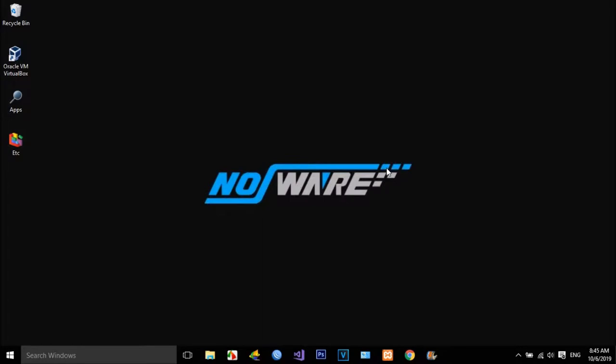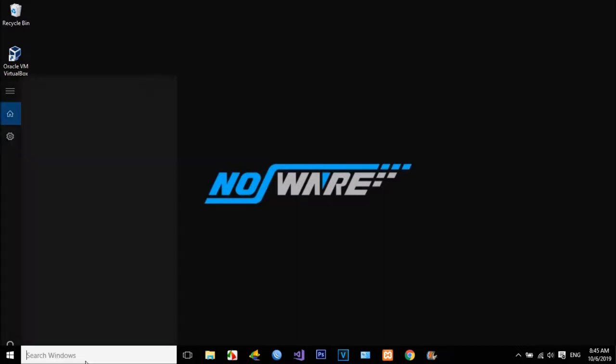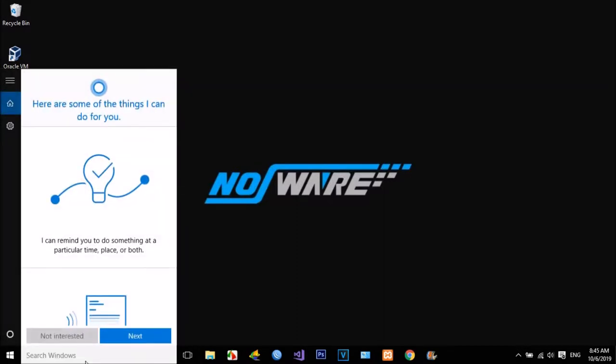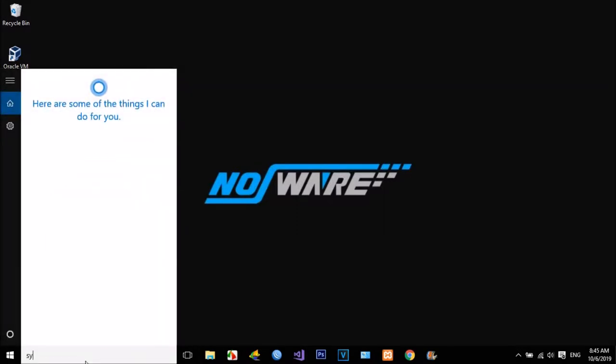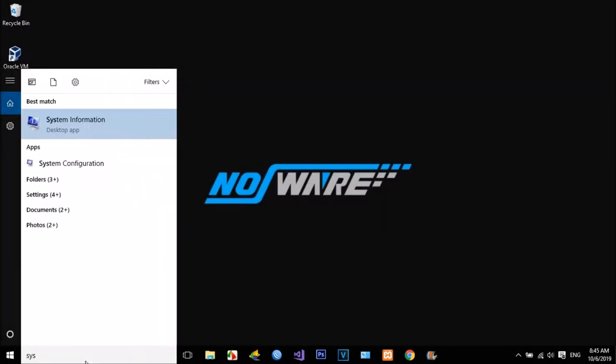Hi, welcome to NOSWARE channel. This tutorial, we will show you how to find the right driver NVIDIA for our computers.